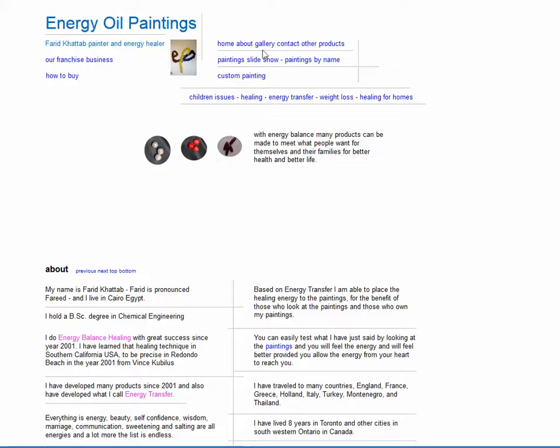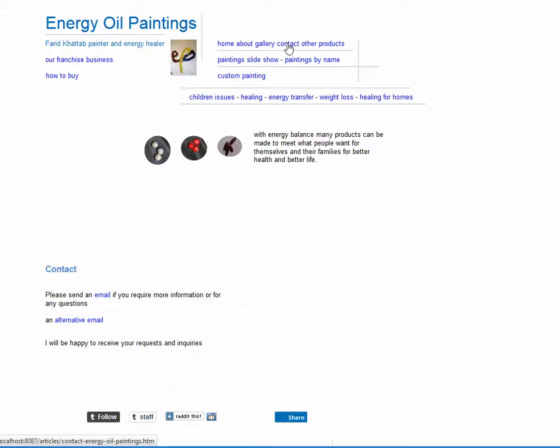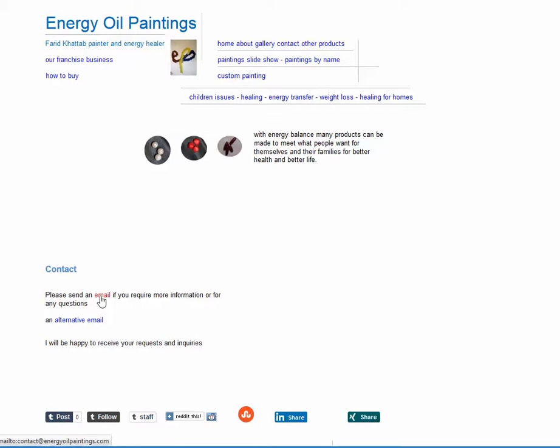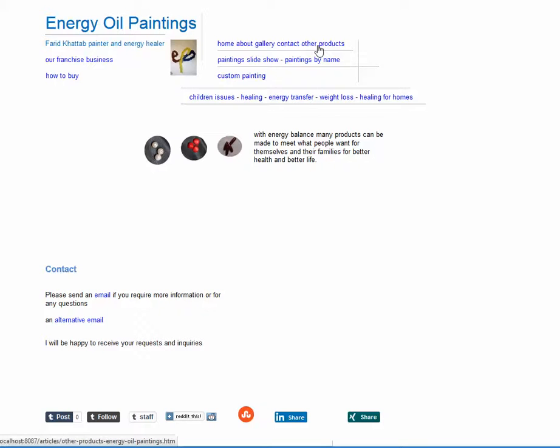Next in the menu there is contact. If you want to contact me there is a main email and an alternative Outlook.com email. Other products we'll talk about later. There is gallery. Click on gallery.